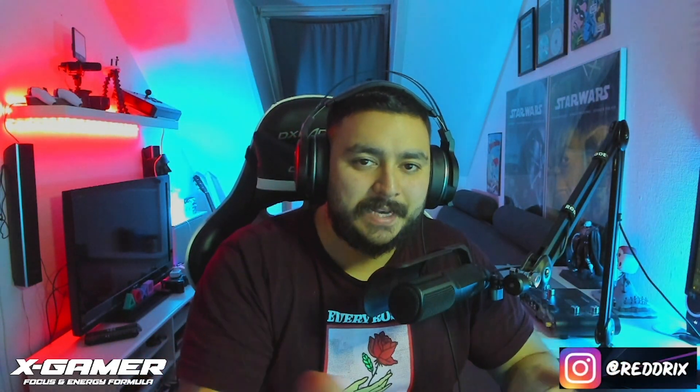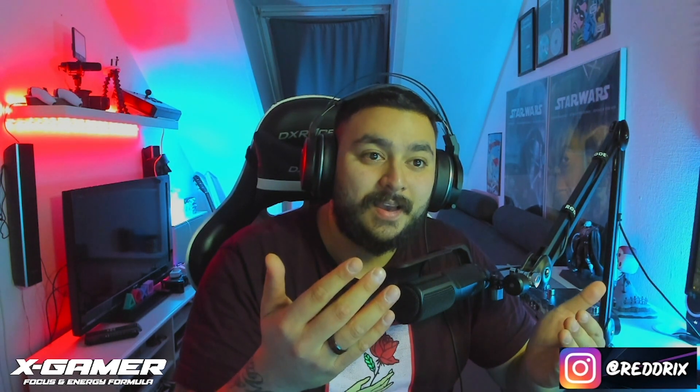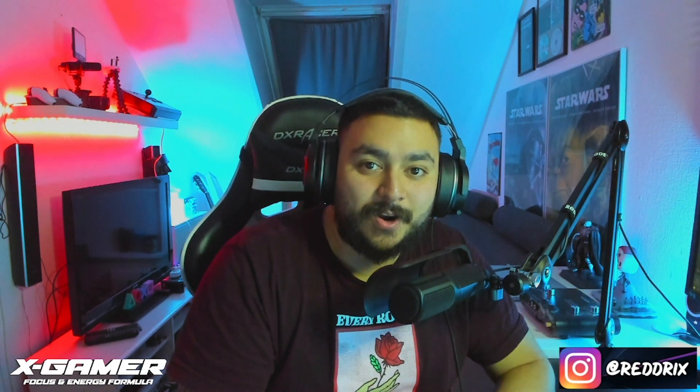Hey YouTube, Redrix here with a tutorial for you guys who would like to have a live avatar in your stream.